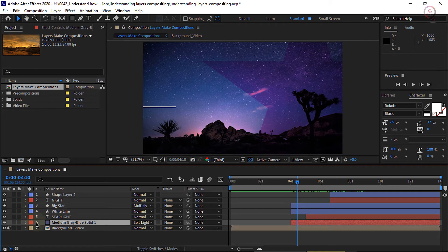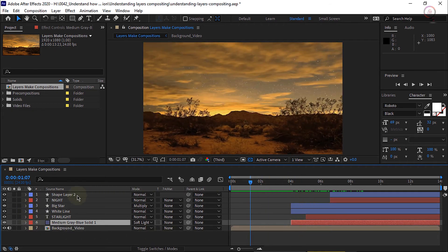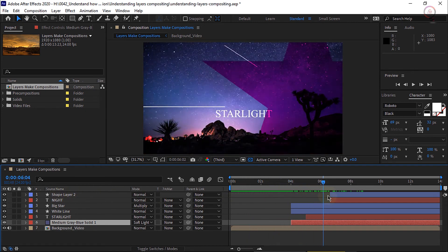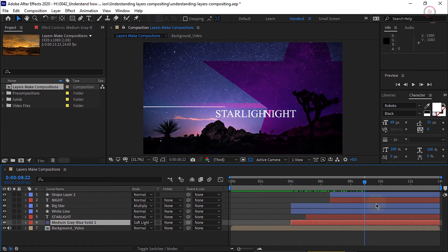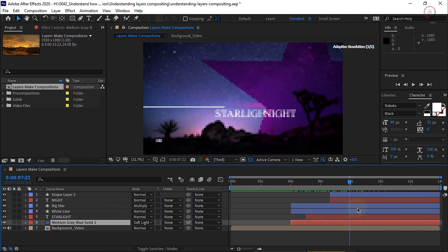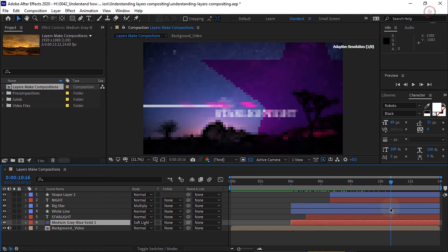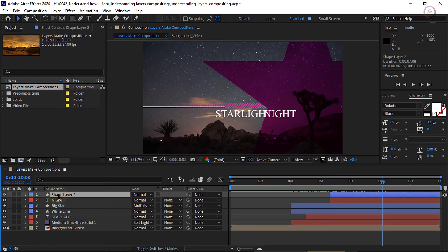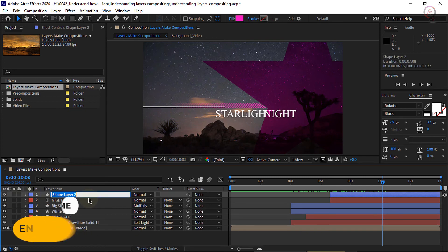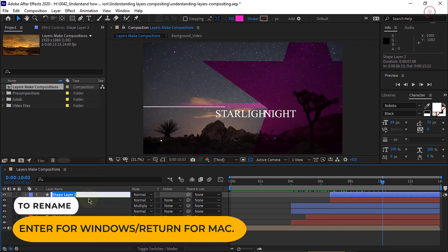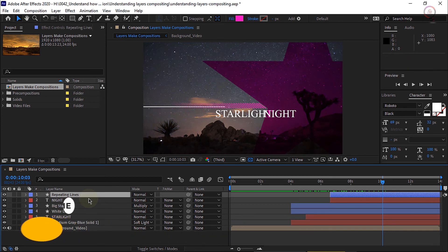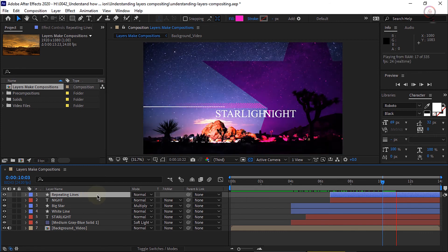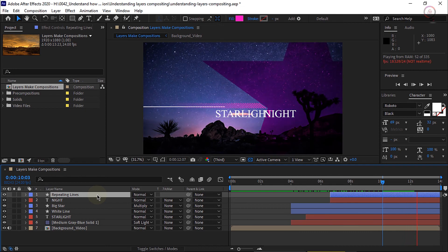Now let's collapse layer 6 and take a look at our layers. Notice layer 1 isn't labeled, so I don't know exactly what that layer is. What I'll do is scrub my current time indicator until I can see those elements appear. I think it's these repeating lines. To make sure I will toggle the visibility off and on. And it is. With layer 1 selected, to rename it, all you have to do is press Enter or Return. I'll call this repeating lines. Press Enter or Return to set it. So now you can fine tune the appearance of your compositions using layers.